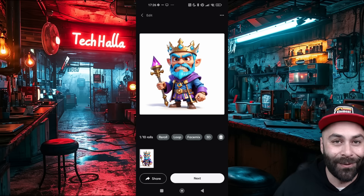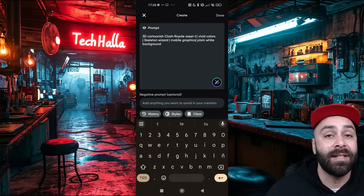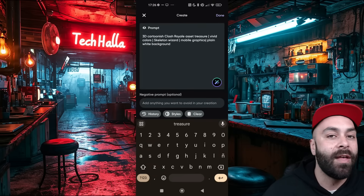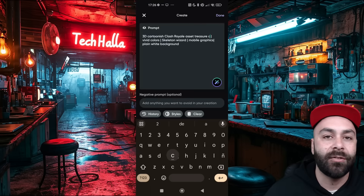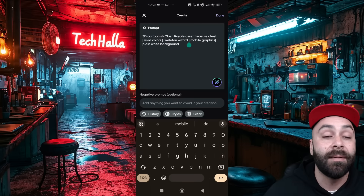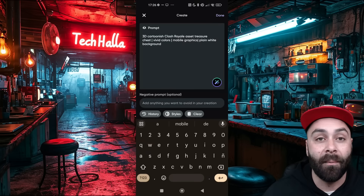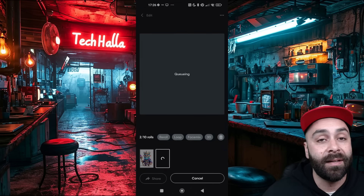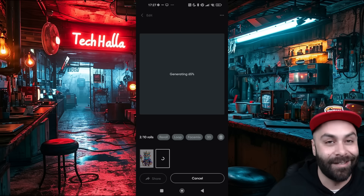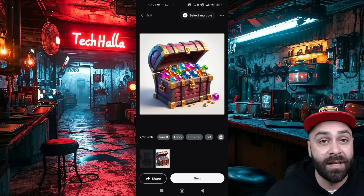And done! Now let's go for an asset. Keep the settings and slightly change the prompt to look like this: '3D cartoonist Clash Royale asset, treasure chest, vivid colors, mobile graphics, plain white background.' We hit generate and wait a few seconds. And done. Let's save both images to use next.